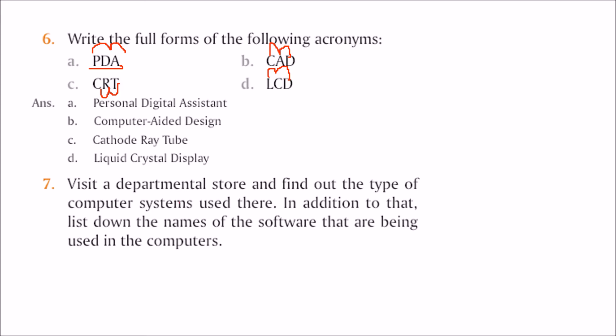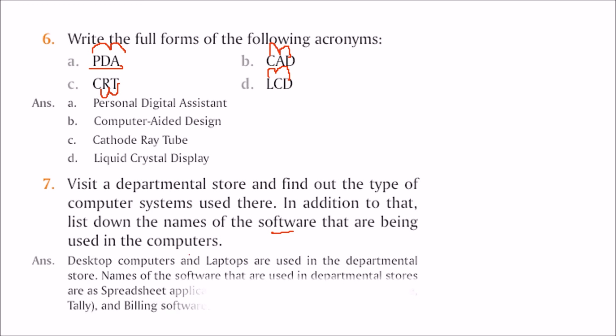You can visit some store and find out the computer system they use and write the name of the software that is used in this computer. Generally, departmental stores use desktop or laptop and they use spreadsheet applications, accounting software, or billing software.